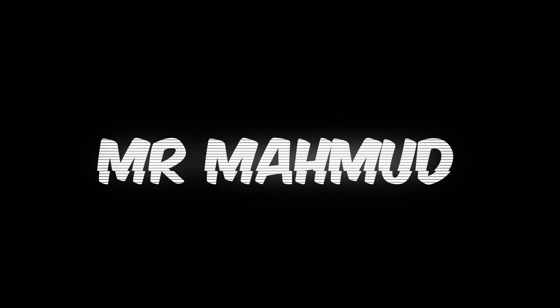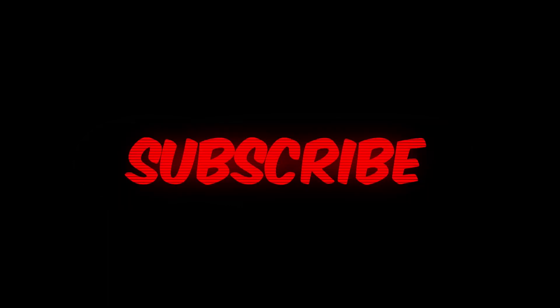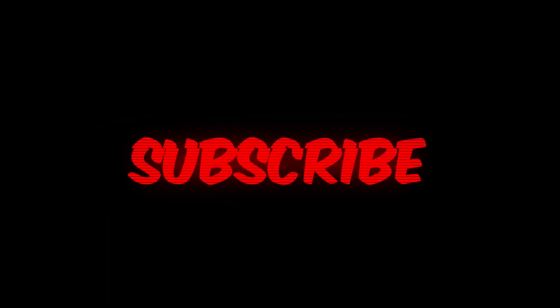Hello guys, welcome back to another new video. In this video, I'm going to show you how to make this hologram text effect on Filmora 13. So without any delay, let's get started.